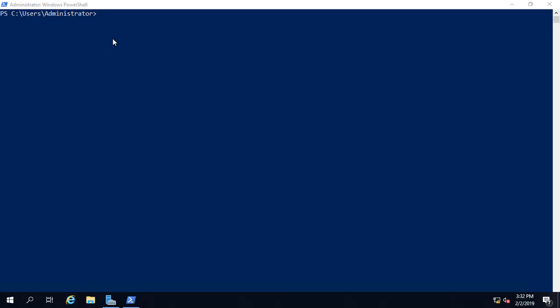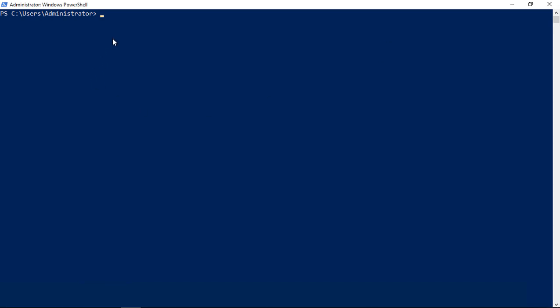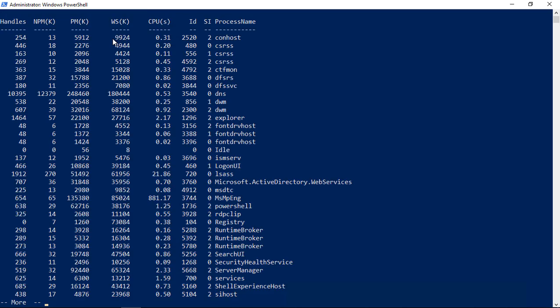We can use a PowerShell command that gives us more information. The command is get-process. I'm going to pipe it to more so it doesn't scroll down the page where we can't see what's happening. Now we can go one page at a time.